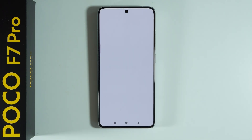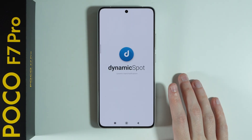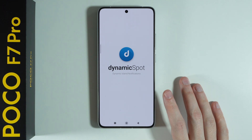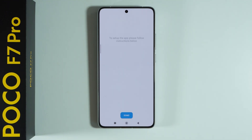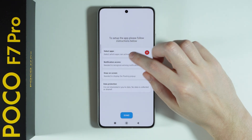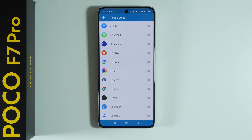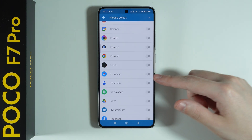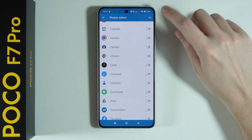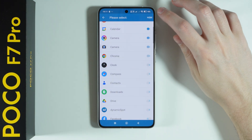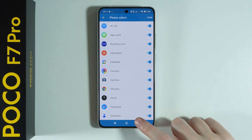Let's open it. Once you open it, first proceed by pressing Next. Then press Select Apps and in this menu select the apps that should be compatible with the dynamic island. You can choose specific apps by tapping on the switcher, or press All in the top right corner to select everything.